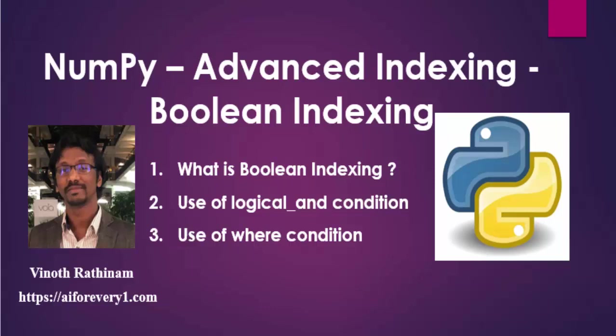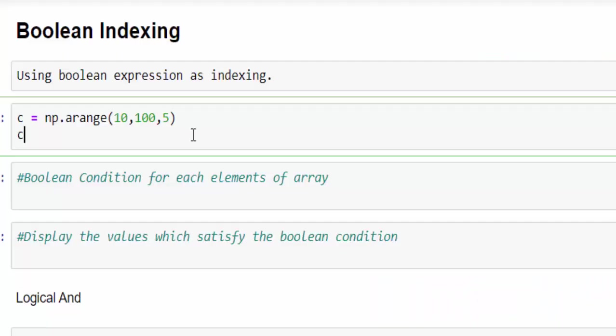That is the second type of advanced indexing. Here we use the Boolean expression as an indexing. Let's see with an example.